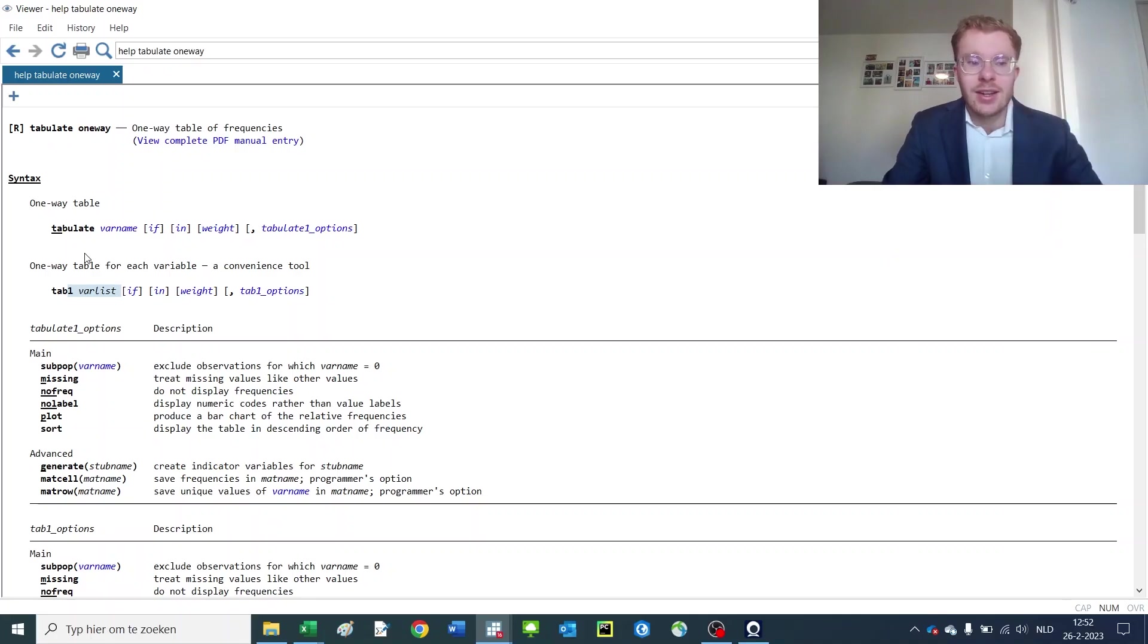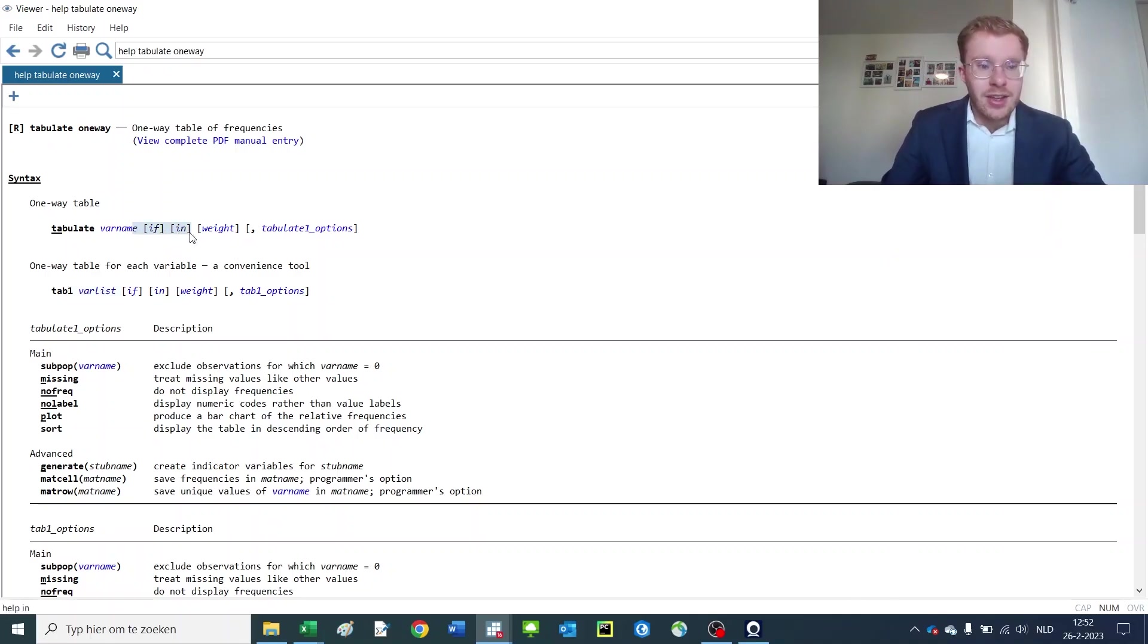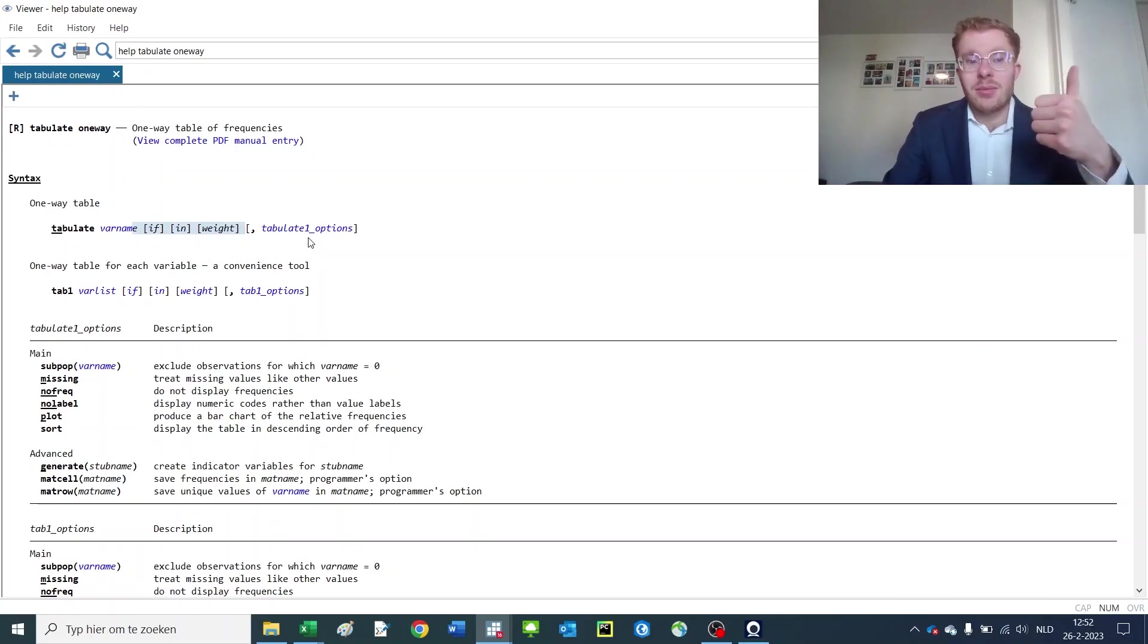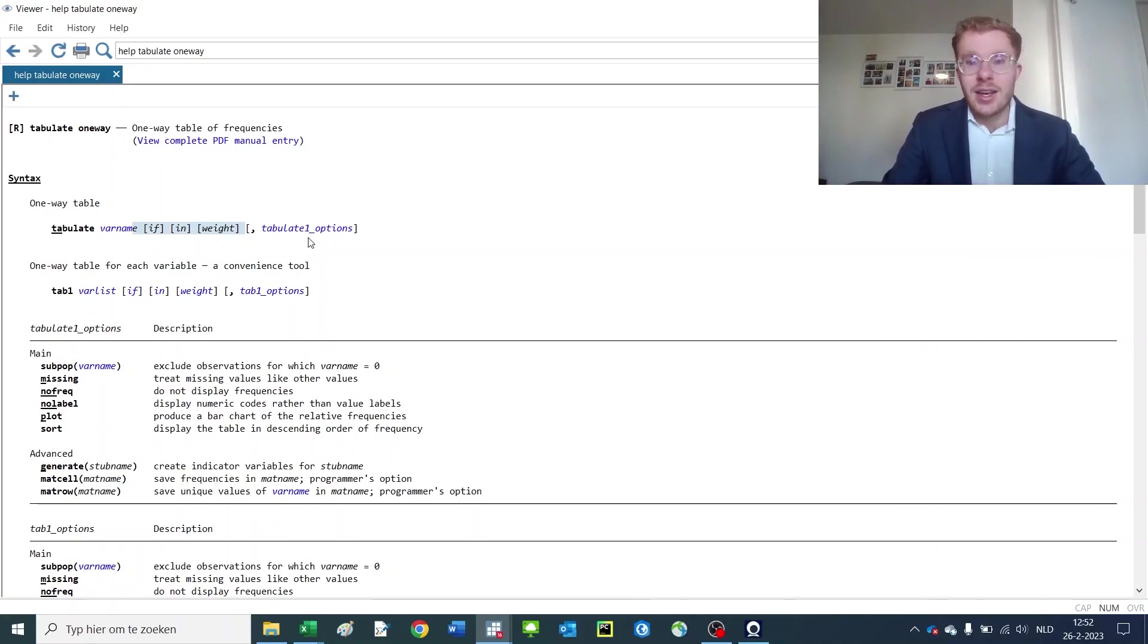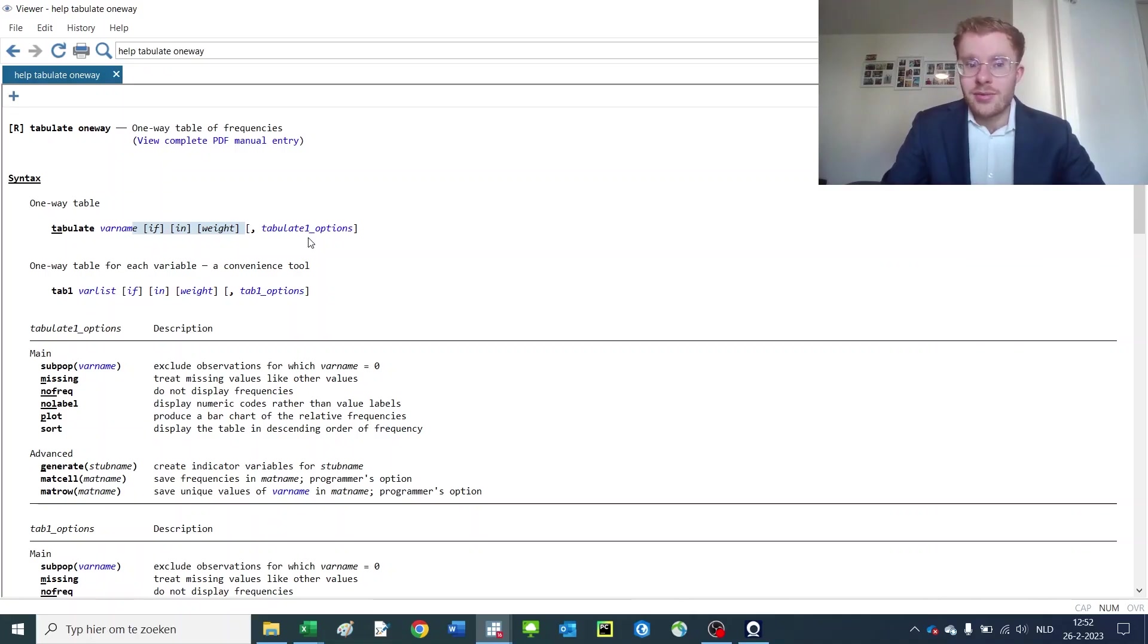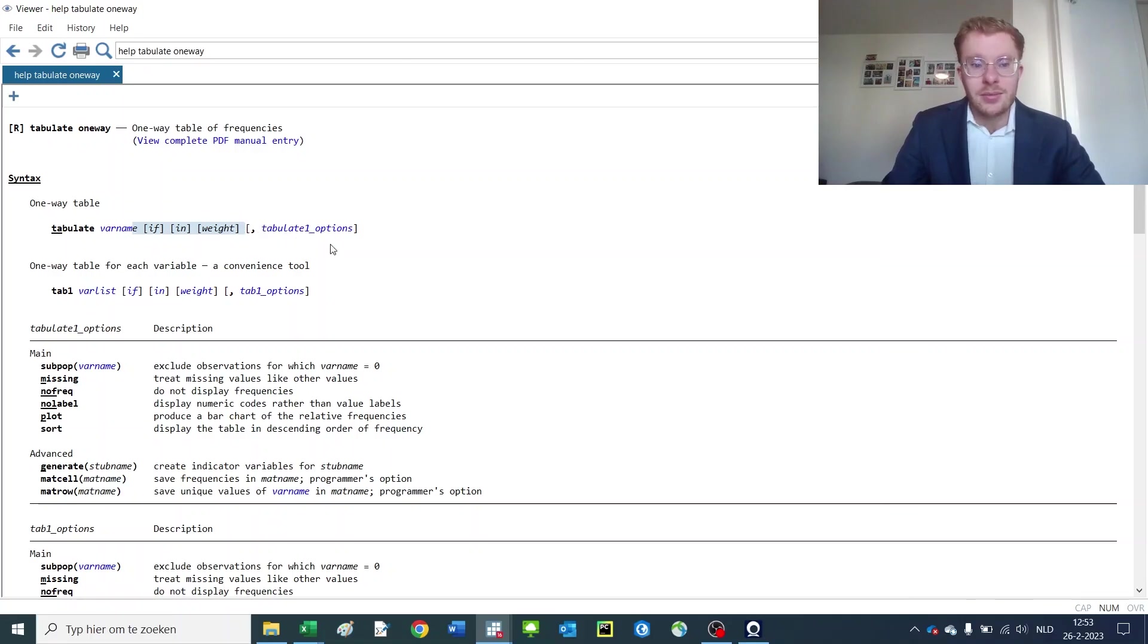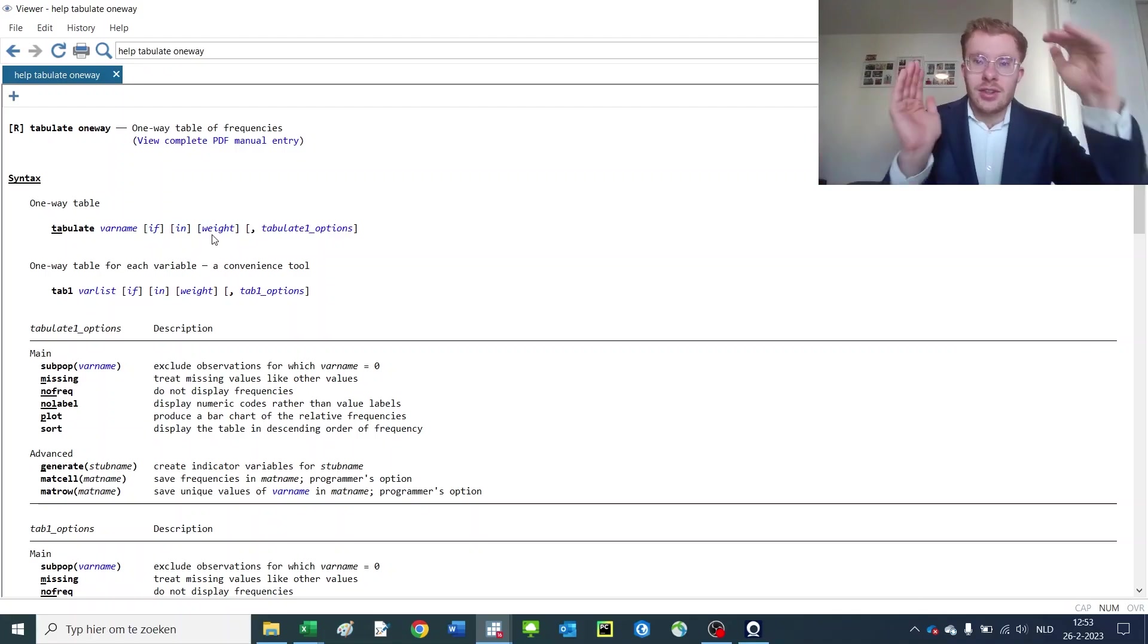But a varlist can also contain one variable but it can contain any amount you'd basically like. Then it shows if, in, and weight, which means that within the function you can apply if statements, so tabulate if car is foreign for instance or domestic.